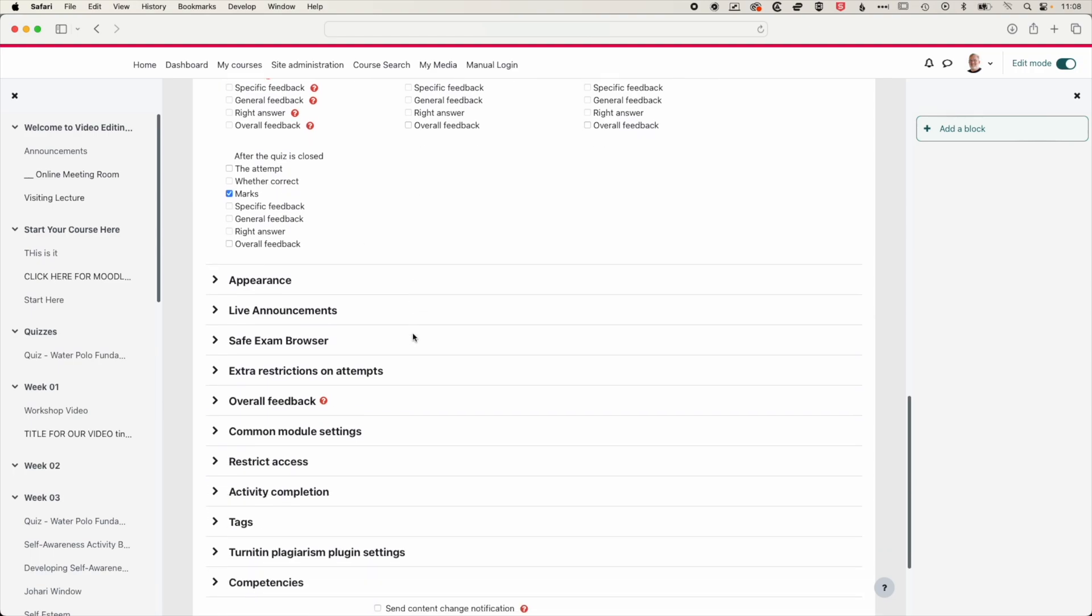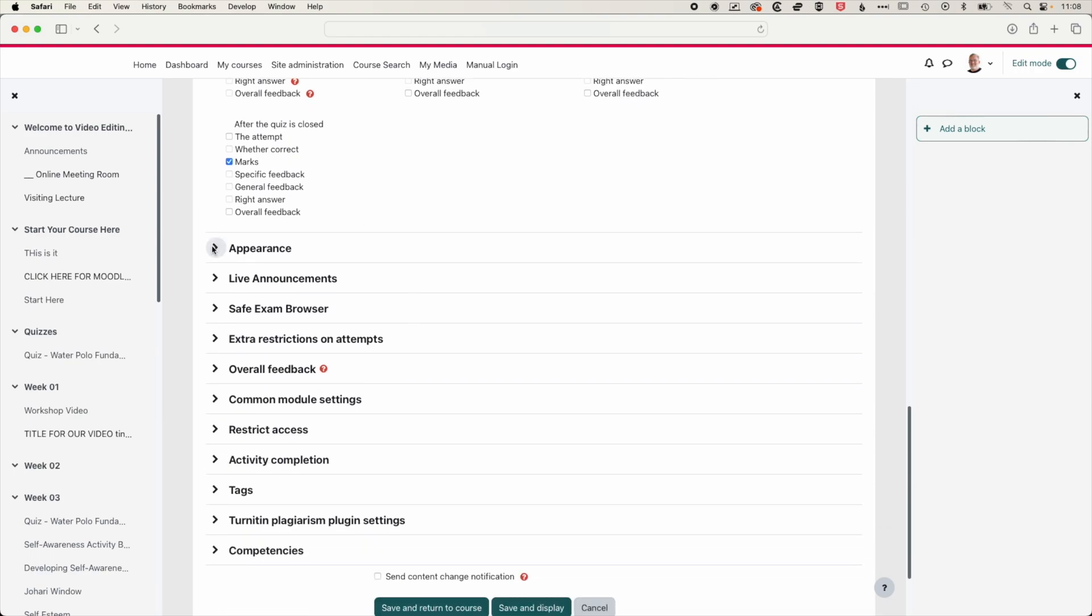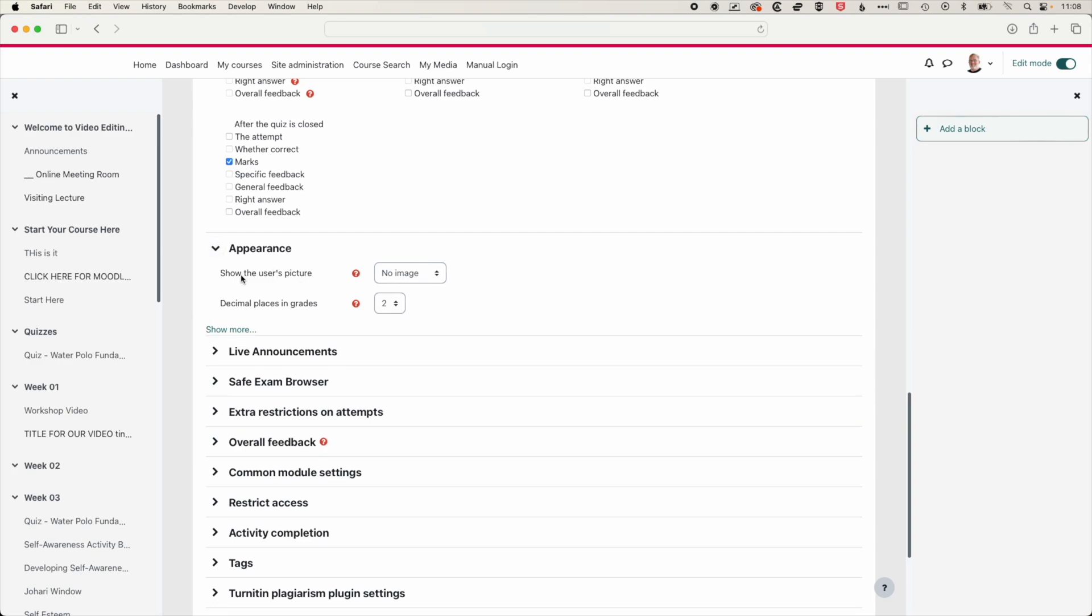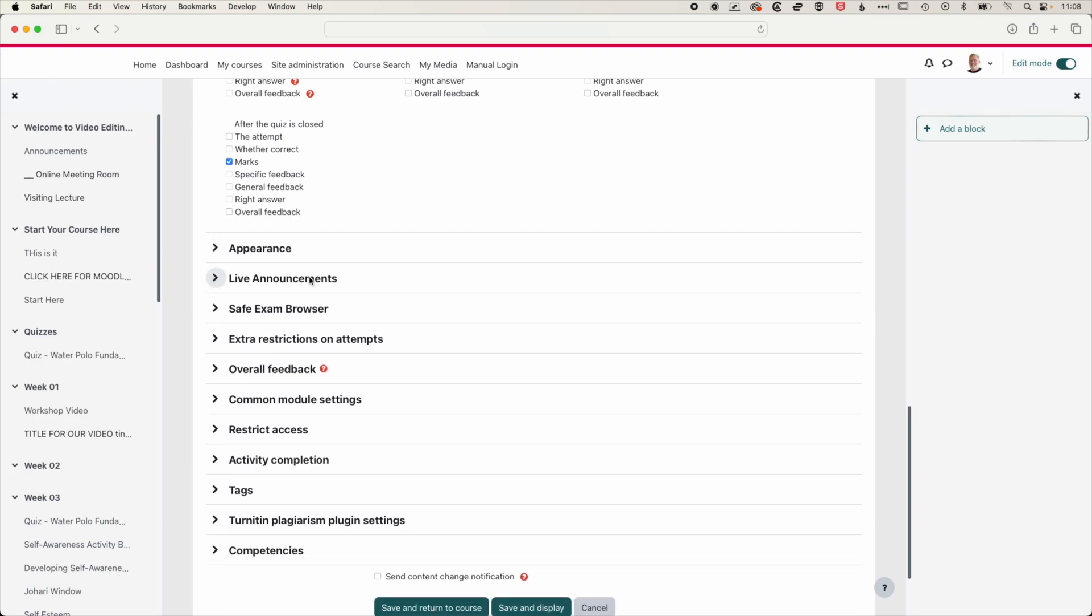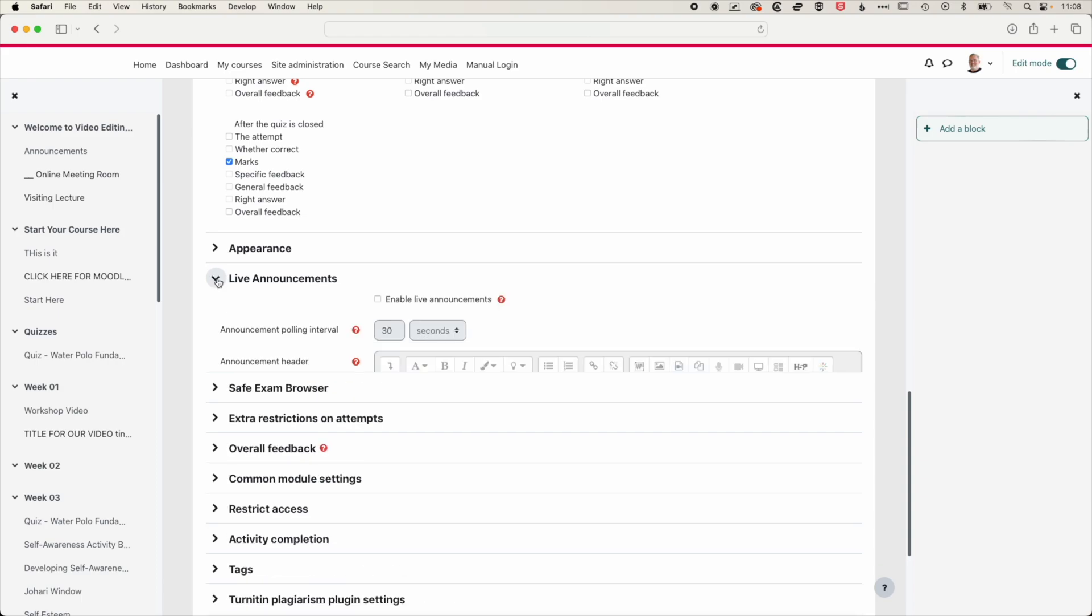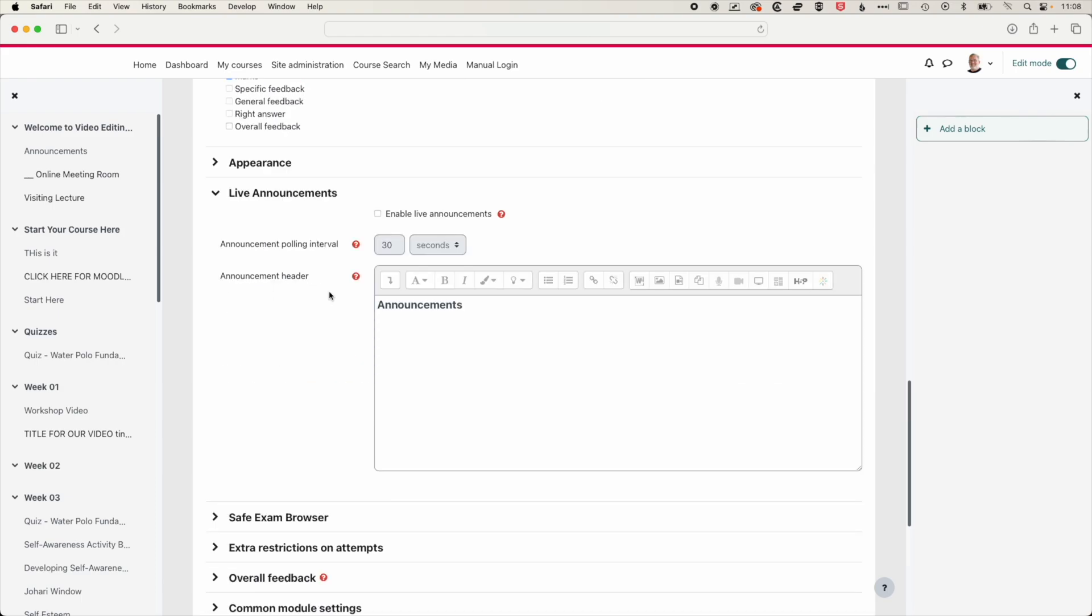We scroll down a little more. We have some options for the appearance. We're going to leave these as is. You can see we have the option here for live announcements. So you can actually make announcements while the quiz is happening. And so you can enable live announcements and then you can actually send messages to students as they're taking the quiz.